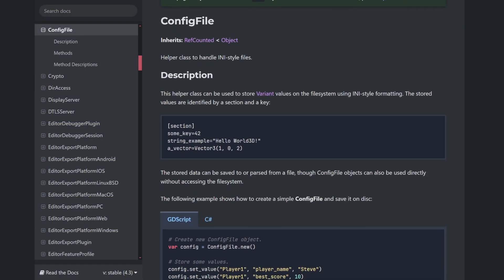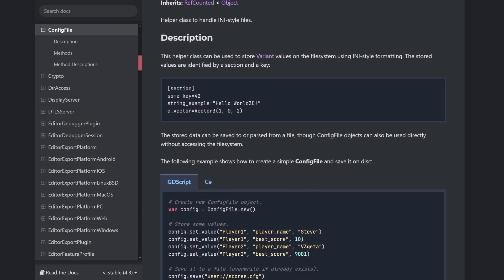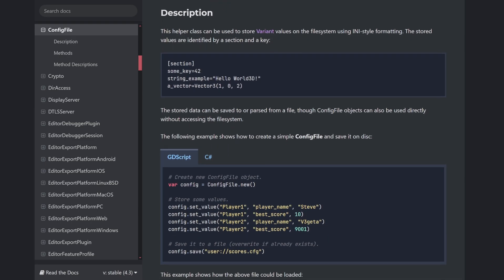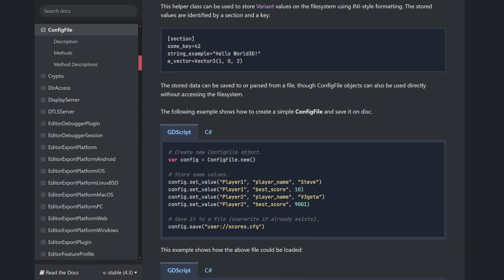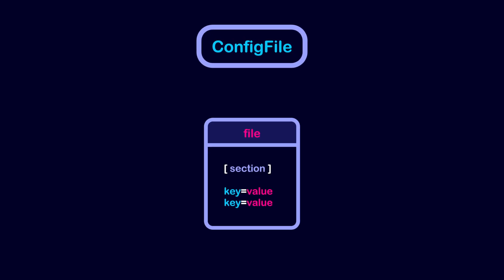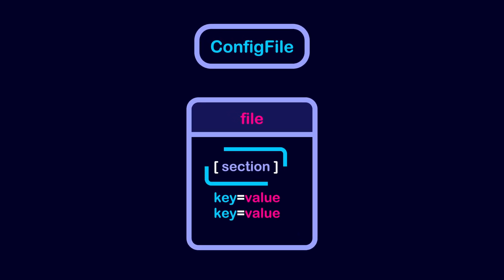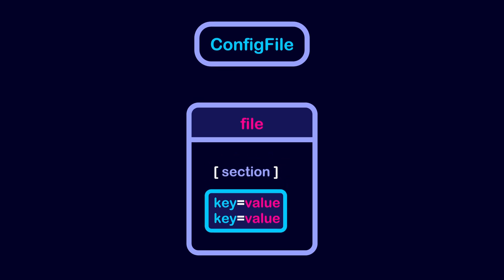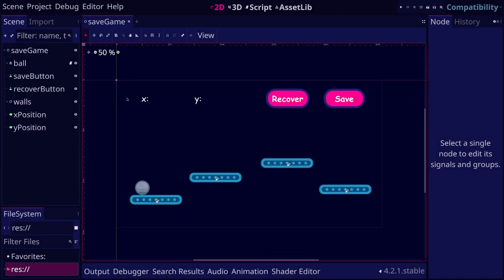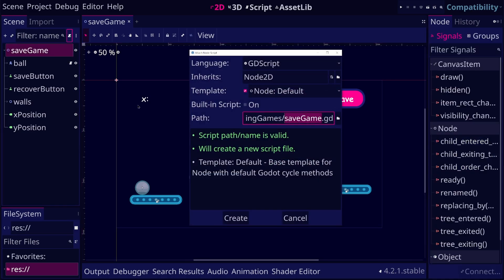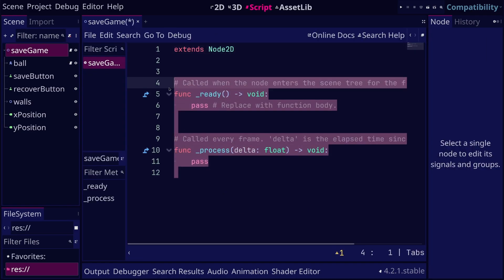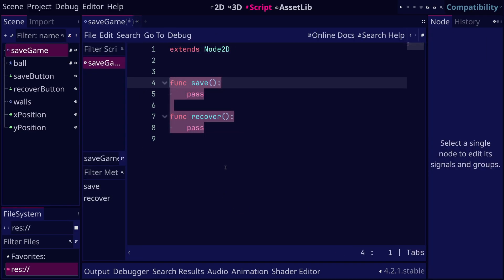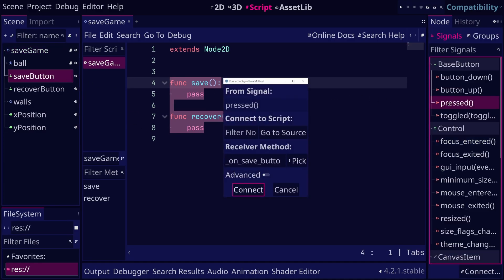Saving the game data using the config file class is especially useful if you want to store settings or small amounts of data. The config file is divided into sections. The name of each section is written in square brackets. Inside each section, you will find some key-value pairs. Now let's define two functions: a save function and a recover function, and connect each of these functions to the pressed signal of the save and recover buttons.